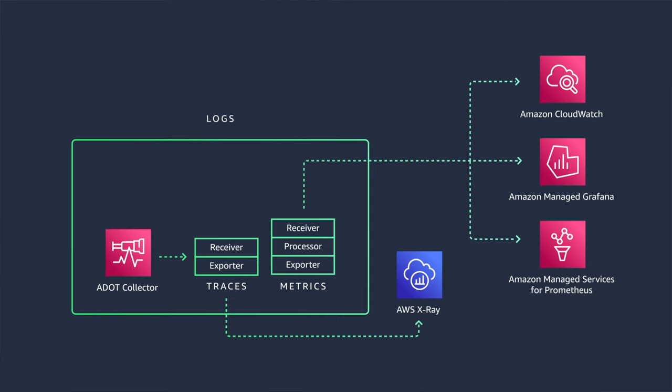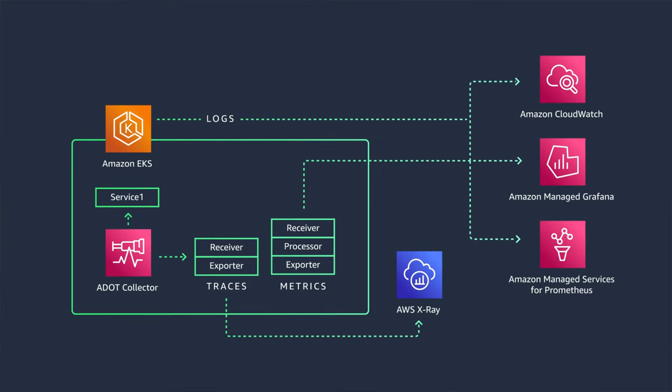Exporters send the data to multiple destinations such as AWS X-Ray or Amazon Managed Services for Prometheus and Amazon CloudWatch. So how does that benefit your microservices applications? You'll have full control of your observability data for your microservice on EKS, with the flexibility to send data to multiple destinations in parallel.